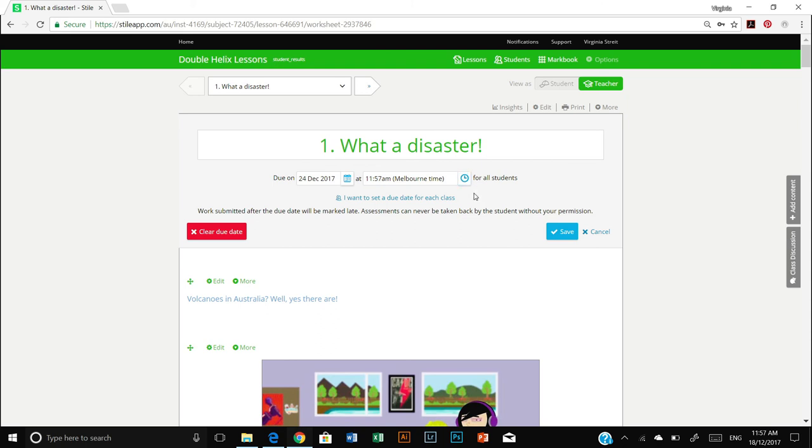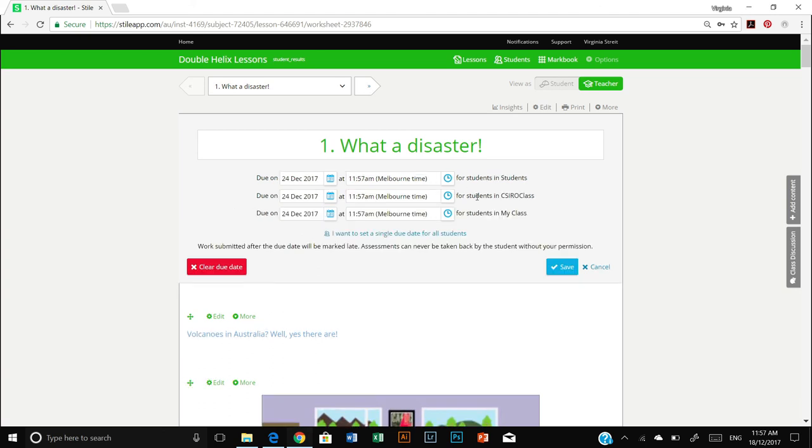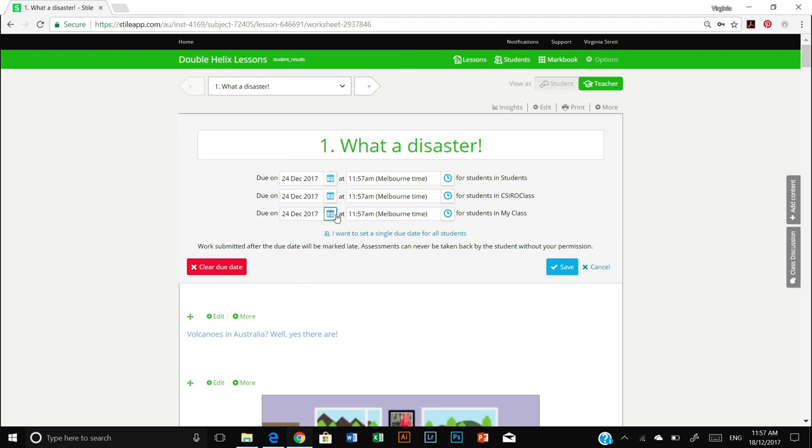Now if you are teaching multiple classes, you may wish to only select a due date for one of your classes. So if you click I want to set a due date for one of my classes, then you will see all three of your classes pop up here and you can actually set different dates for each class. Once you're happy with your due dates, simply press save.